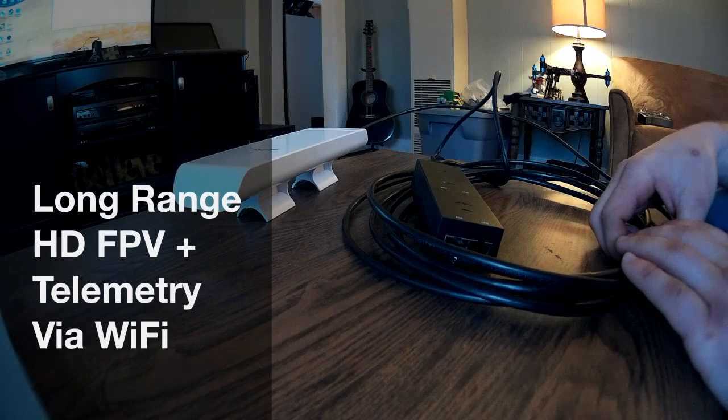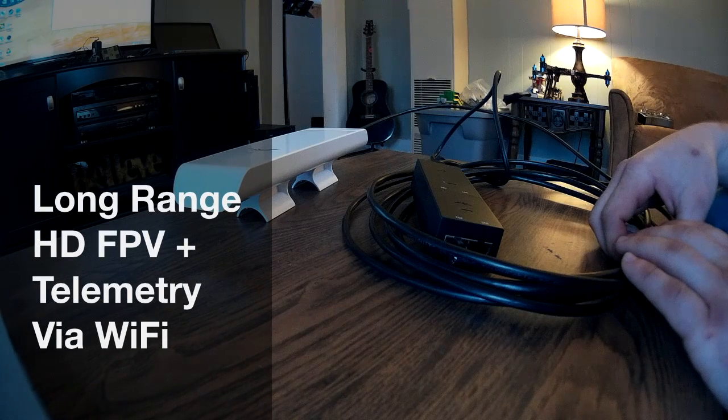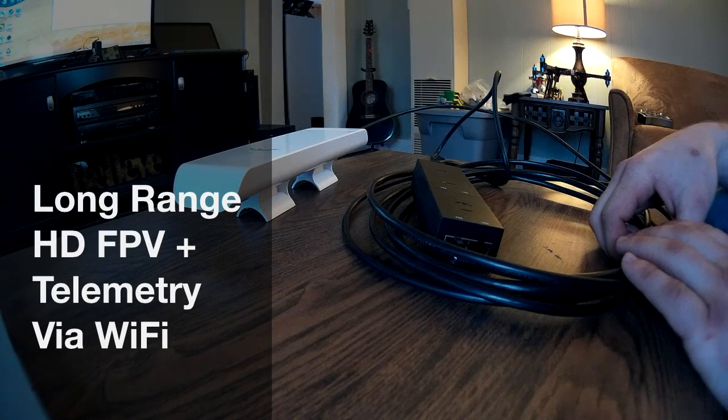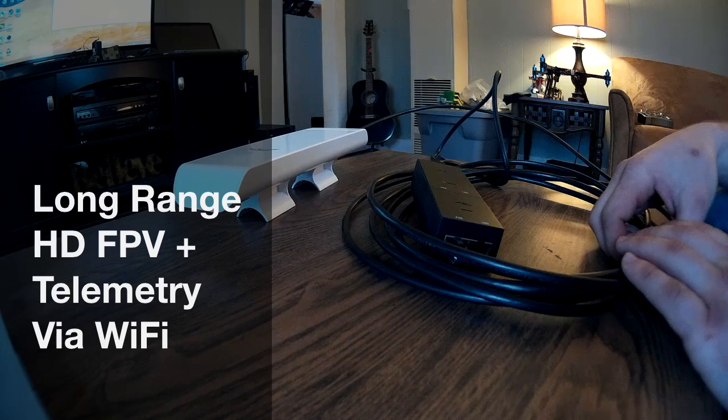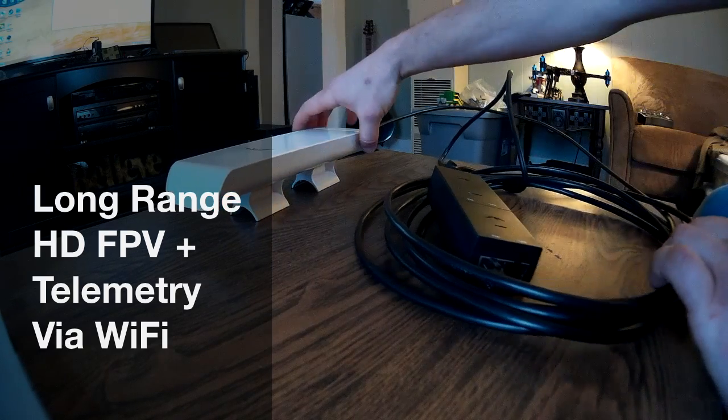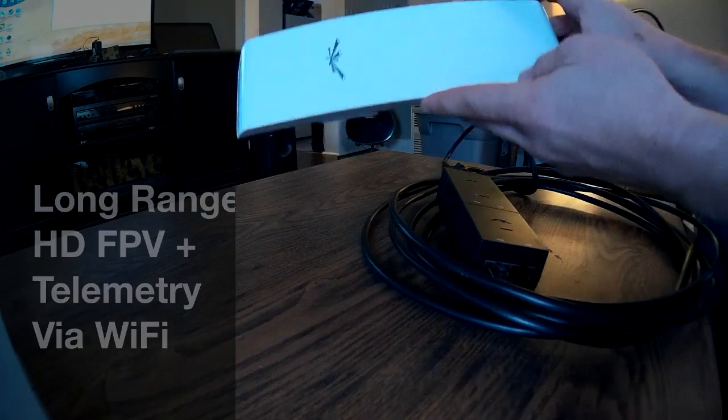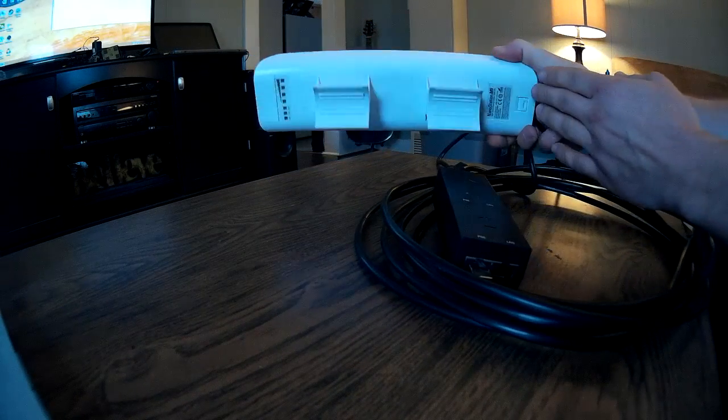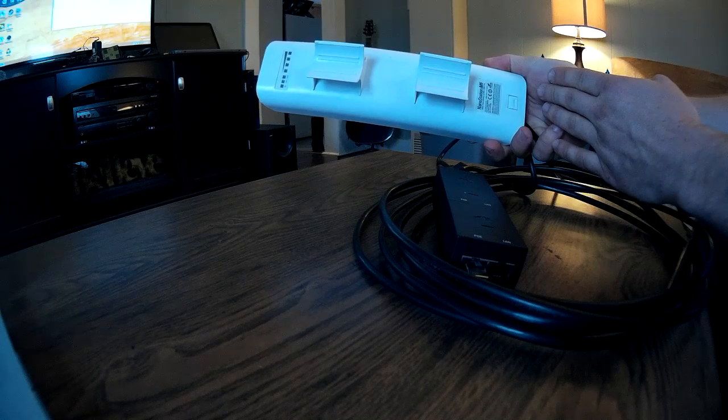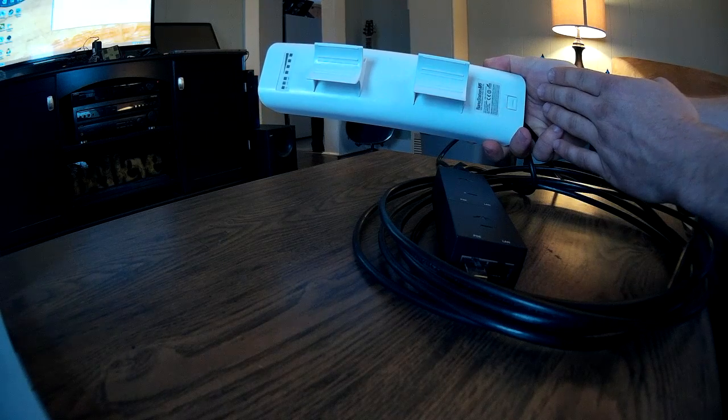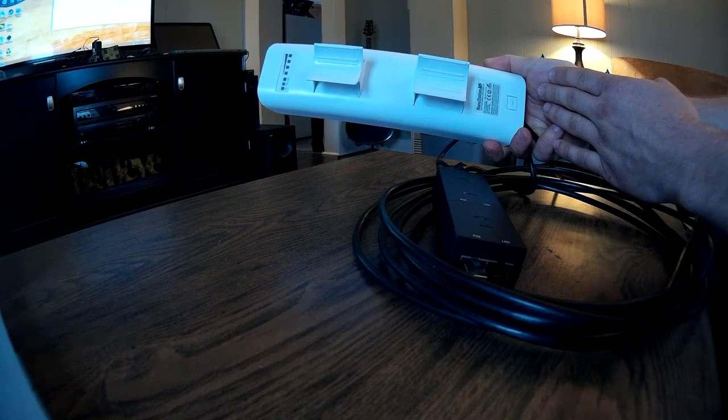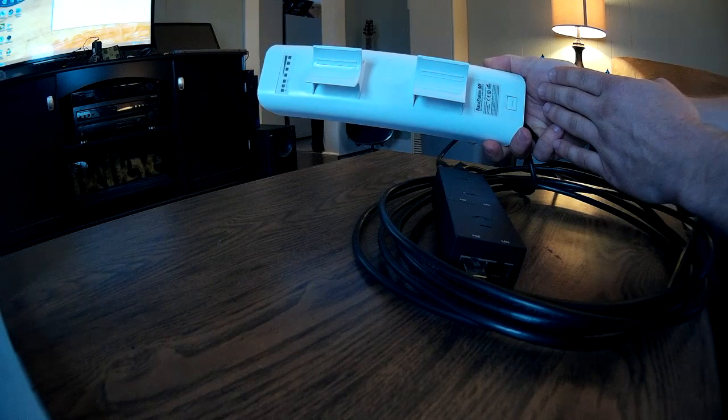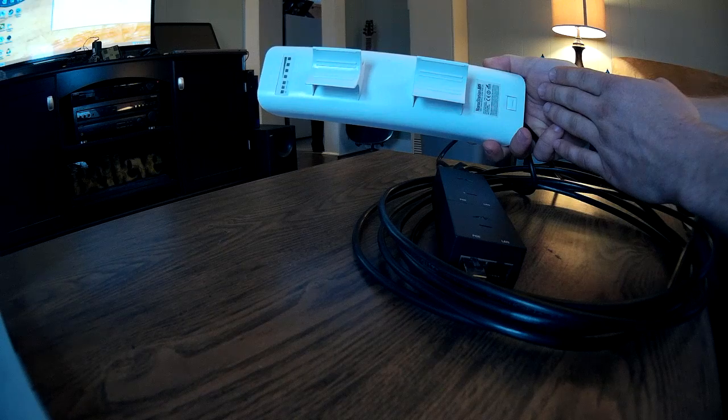This is what you're going to be using for your ground station. This here is the WiFi antenna that is going to link to the craft. This is a five gigahertz MIMO WiFi antenna.